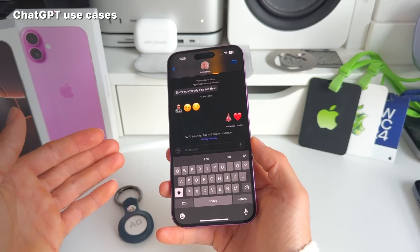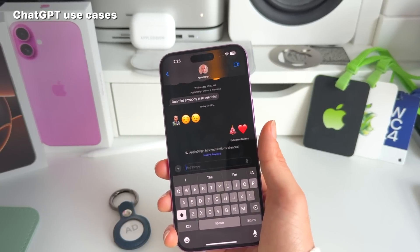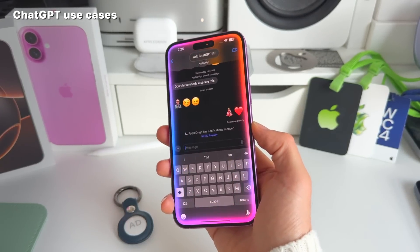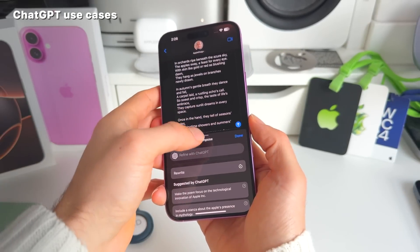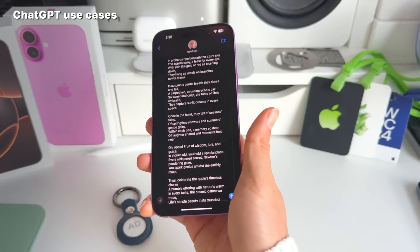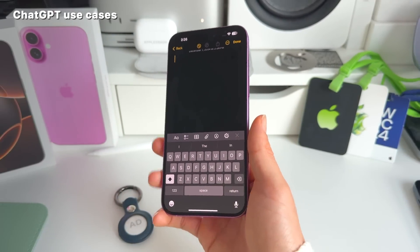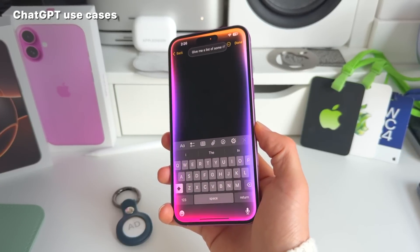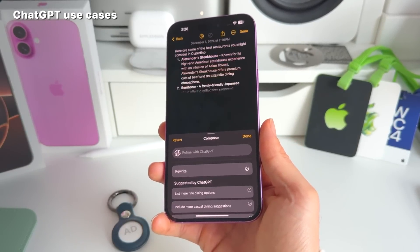Number nine: ChatGPT integration works inside Messages and Notes. In Messages, you can ask ChatGPT to write a poem for someone — just make sure to invoke ChatGPT explicitly, otherwise it won't trigger. For example, 'ask ChatGPT to write me a poem about Apple' — and it composes one immediately. In Notes, you can ask for a list of the best restaurants in Cupertino and it delivers.